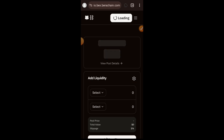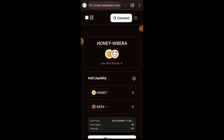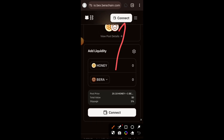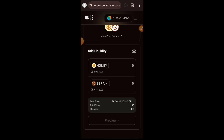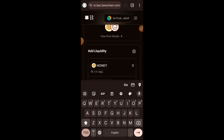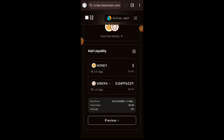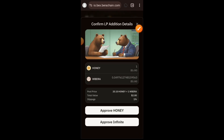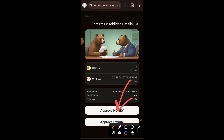Now that we are done with swapping, we are going to visit the liquidity page. You can access that from the sidebar menu, but I'll leave the link in the comment section. Connect your wallet. Here I am going to be adding HONEY and Wrapped BERA into the liquidity pool on BEX.